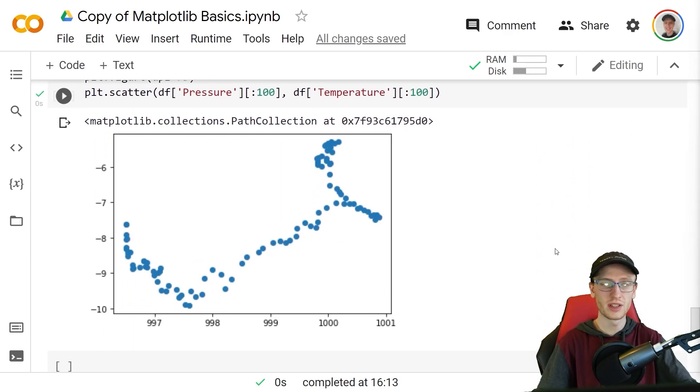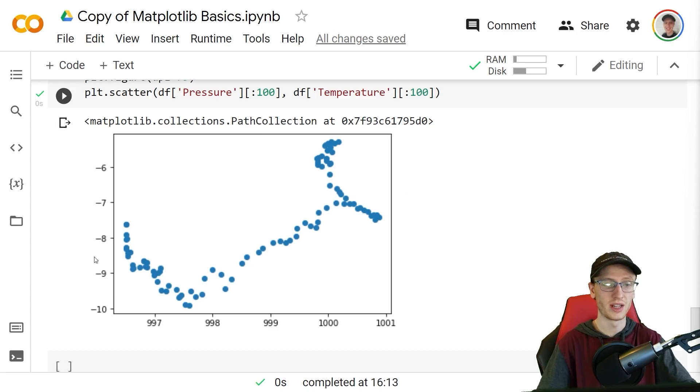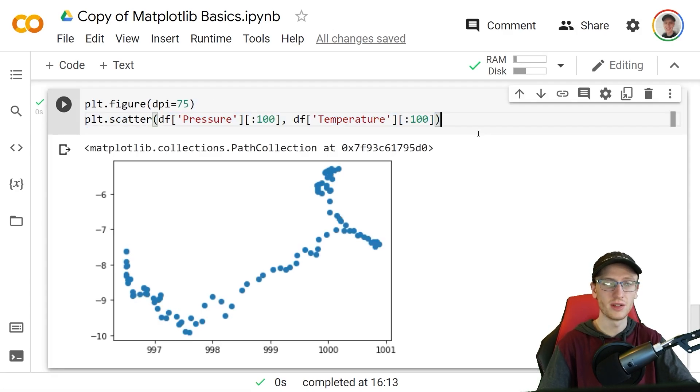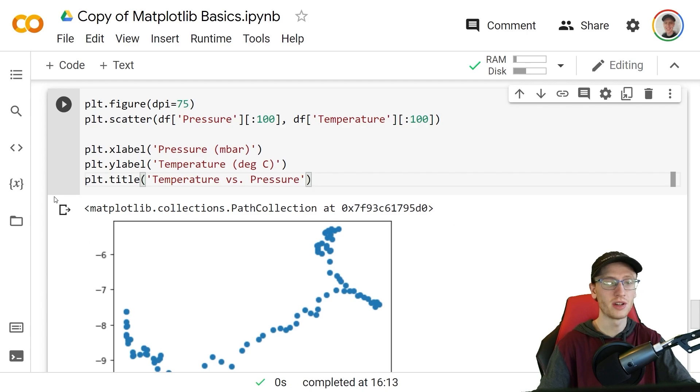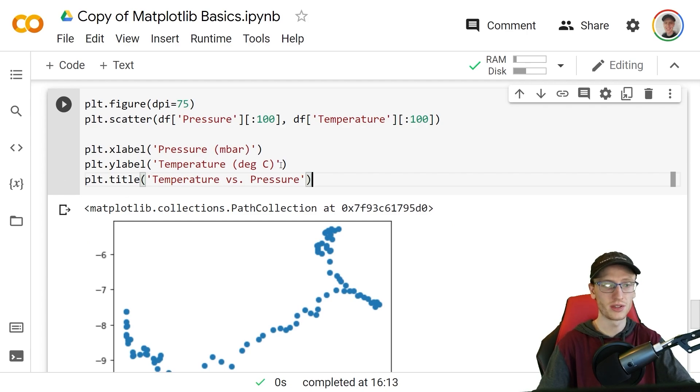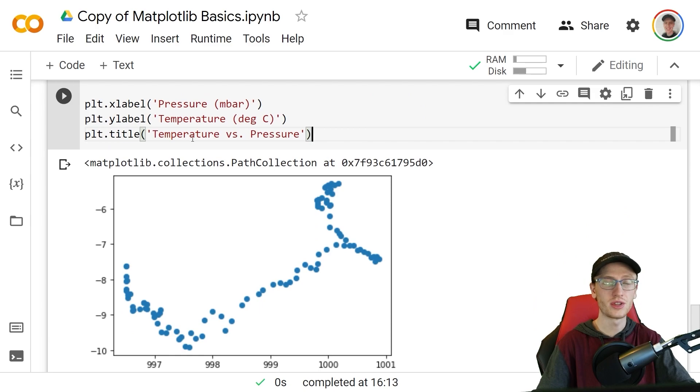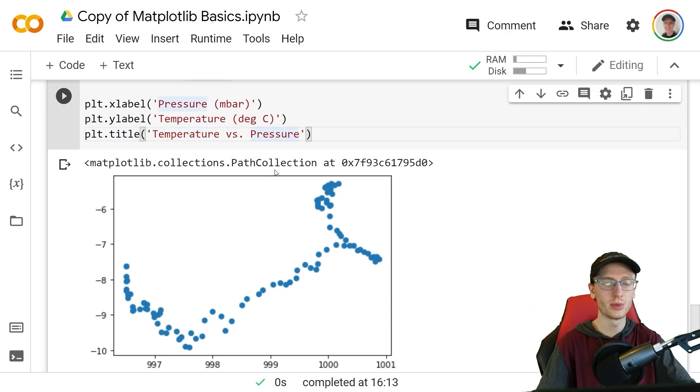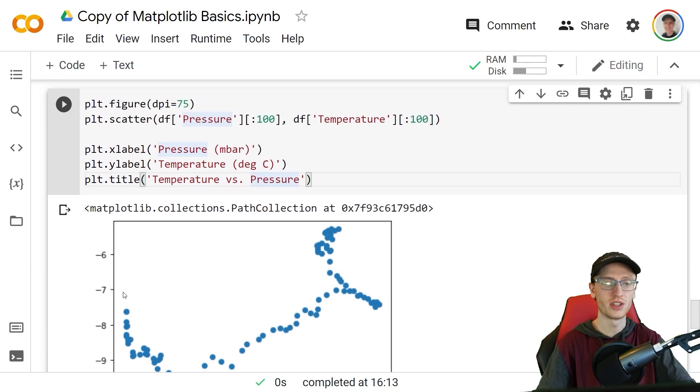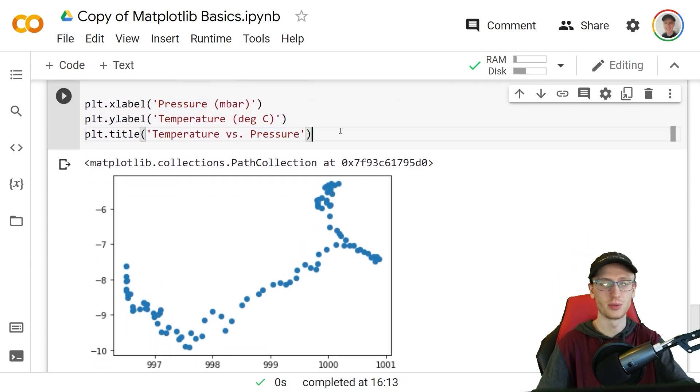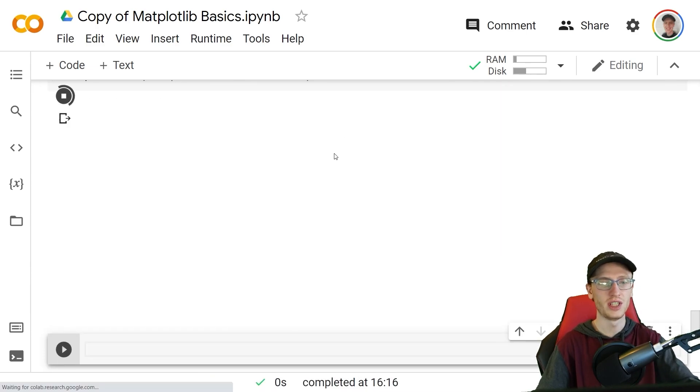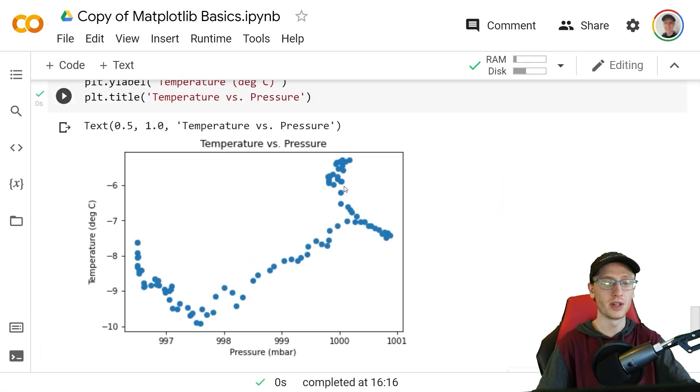For graphs like this it's especially important to properly label your title, y-axis and x-axis, so again to save time I will copy and paste them in here. X label with pressure of mbar, y label of temperature in degrees celsius, and the title generally for scatter plots is your y variable versus your x variable, so we'll just call it temperature versus pressure. We see here this is a much easier graph to read.